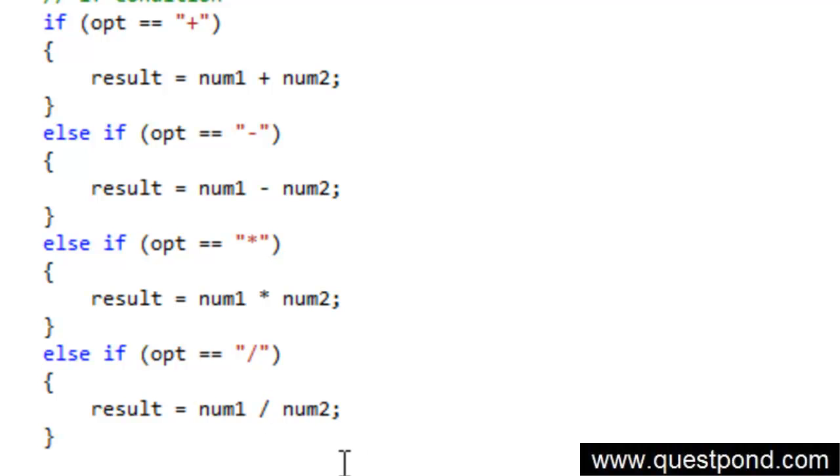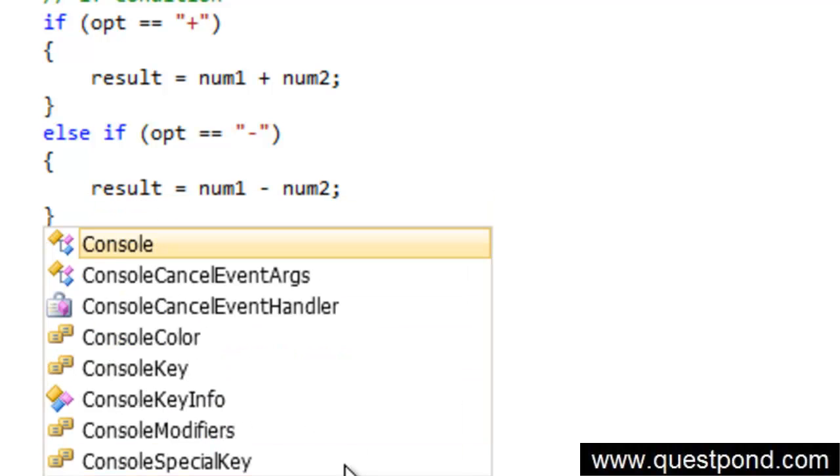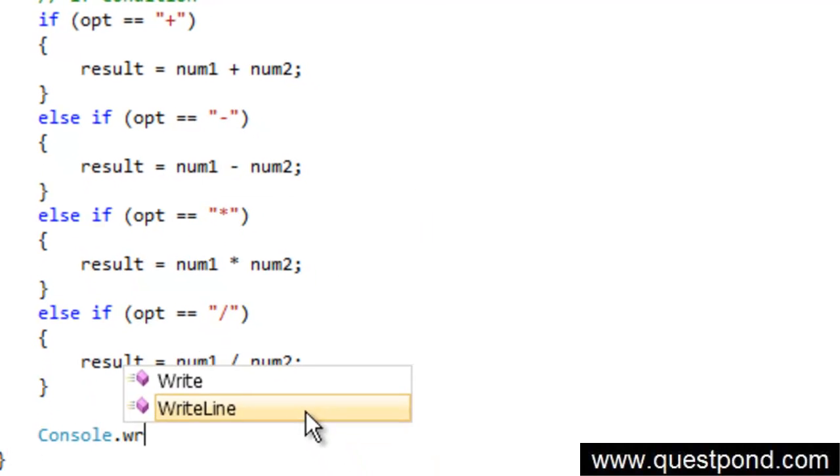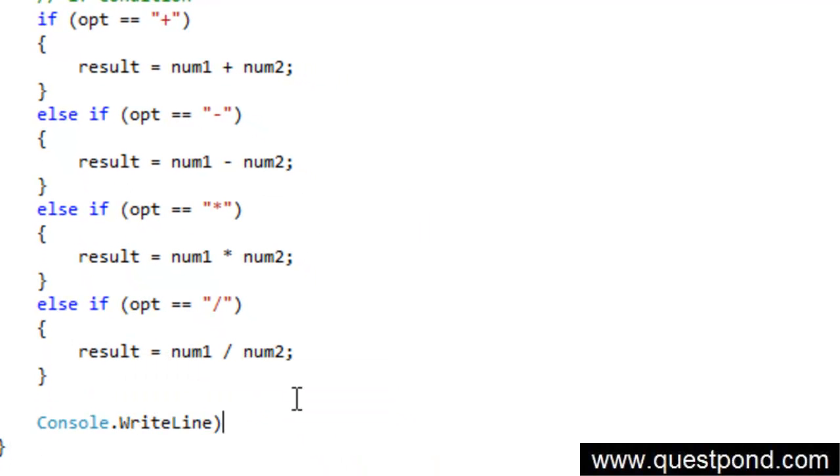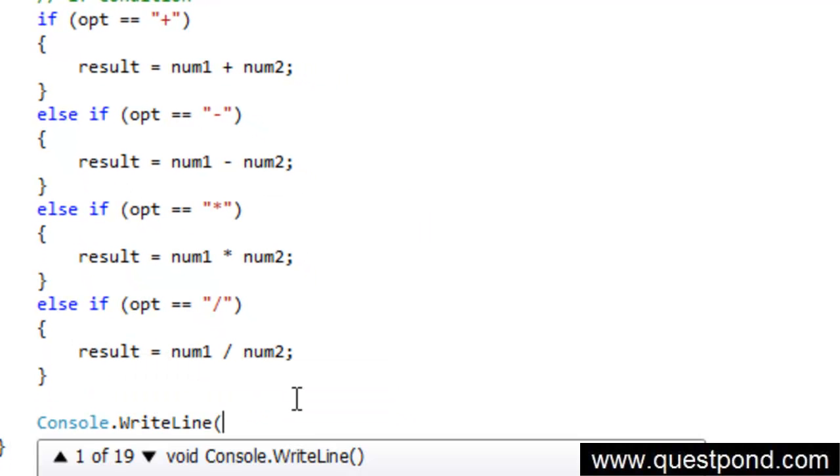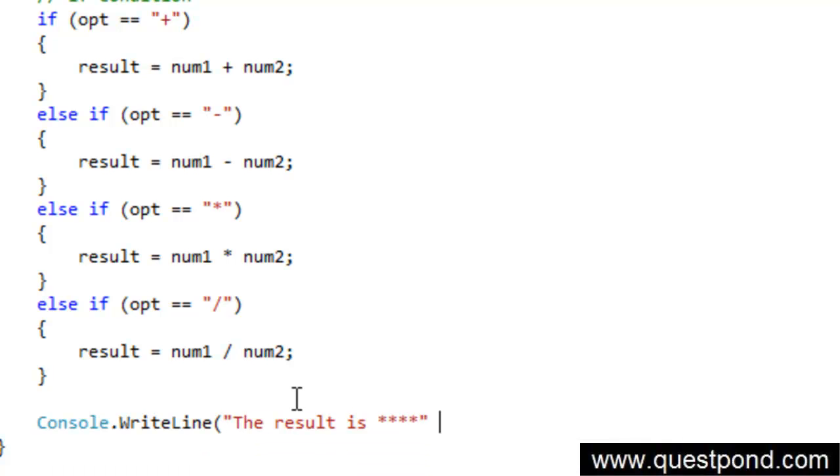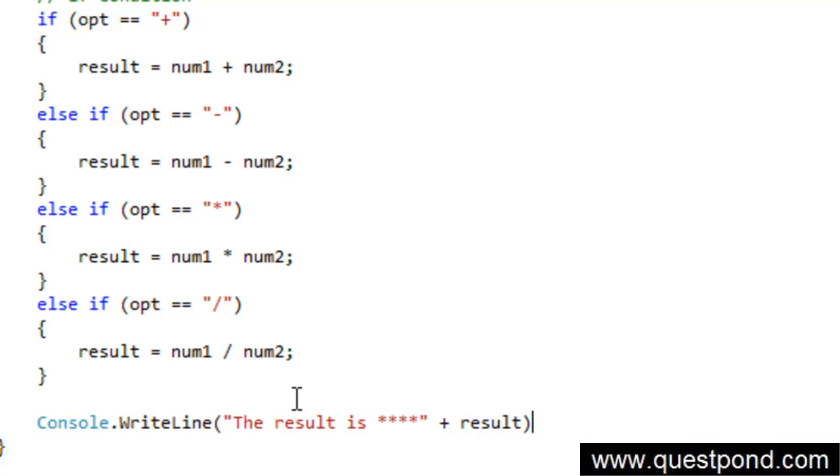And finally we will display the results here so we will say console.WriteLine, the result is, I will just put some nice star here again just to make it good. Result is. We will concatenate the value of result with the text here.